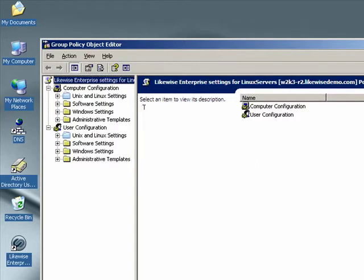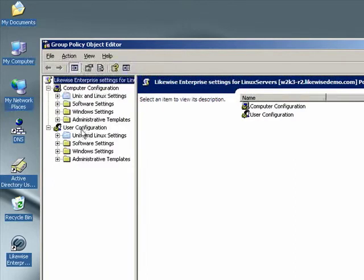In the left pane, we see that we have Unix and Linux settings both at the computer level and at the user level. Let's make a change to the message of the day policy at the computer level.